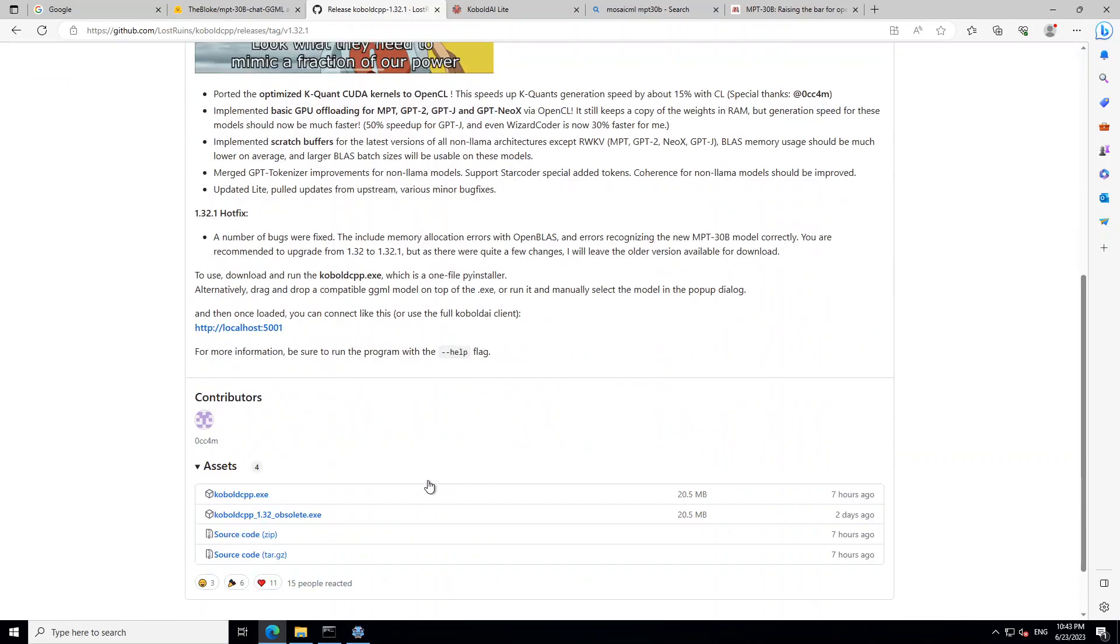One tip: always download its latest version because the previous version, especially 1.32, has a lot of bugs.